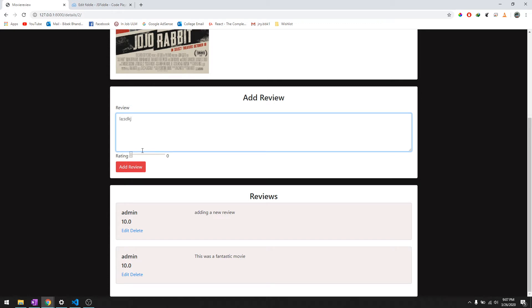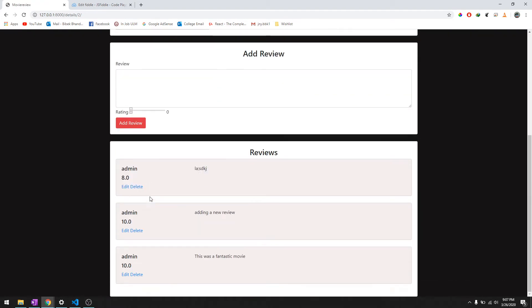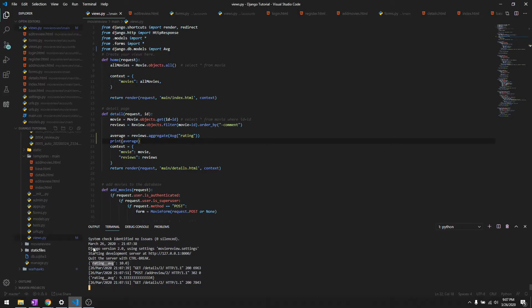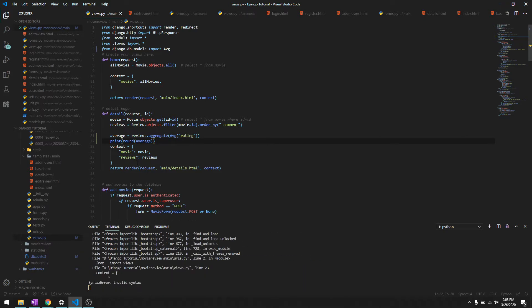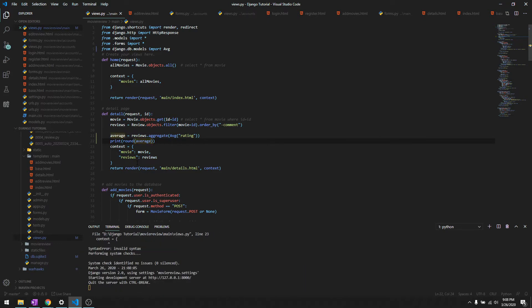And then it should be somewhere 9.33333. And let's just try to round it to two decimal places.